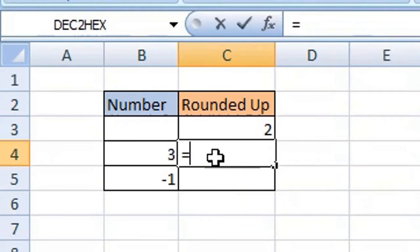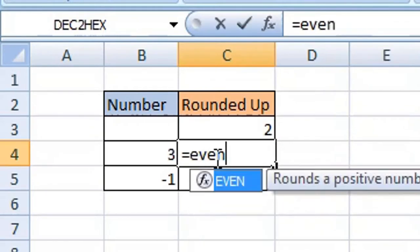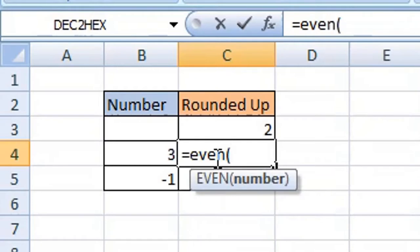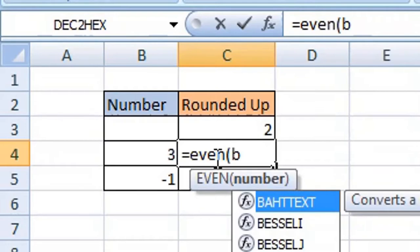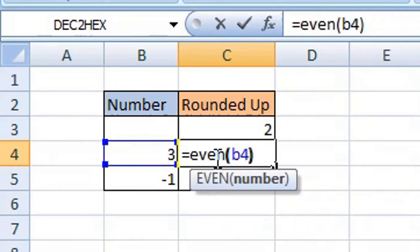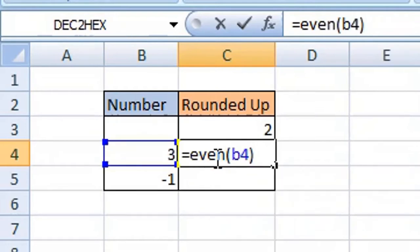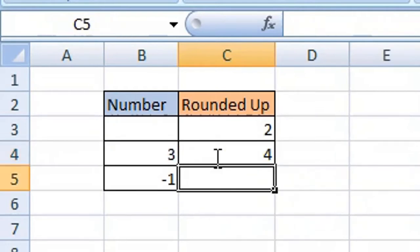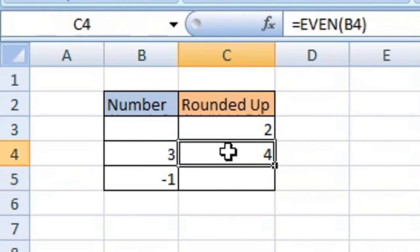Again, type equals EVEN, open your parentheses or brackets, enter your cell reference which in this example is B4, close your parentheses or brackets, press enter or return on your keyboard. It is rounded up, three to four, because remember this rounds to the nearest even integer.